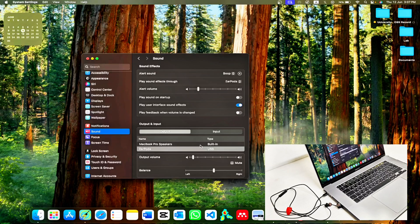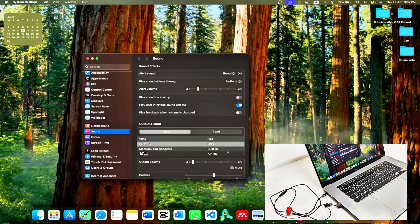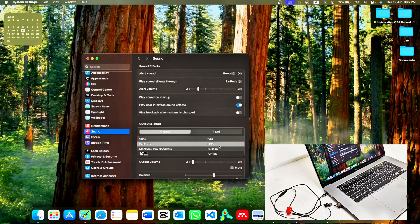Once it appears in the list, select it. And boom, you are all set to enjoy crystal clear audio.